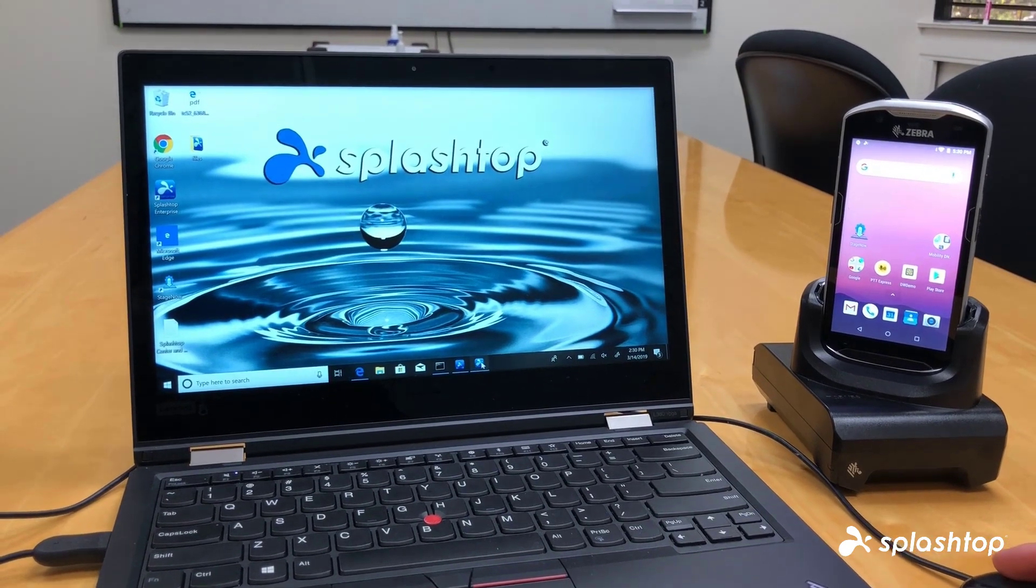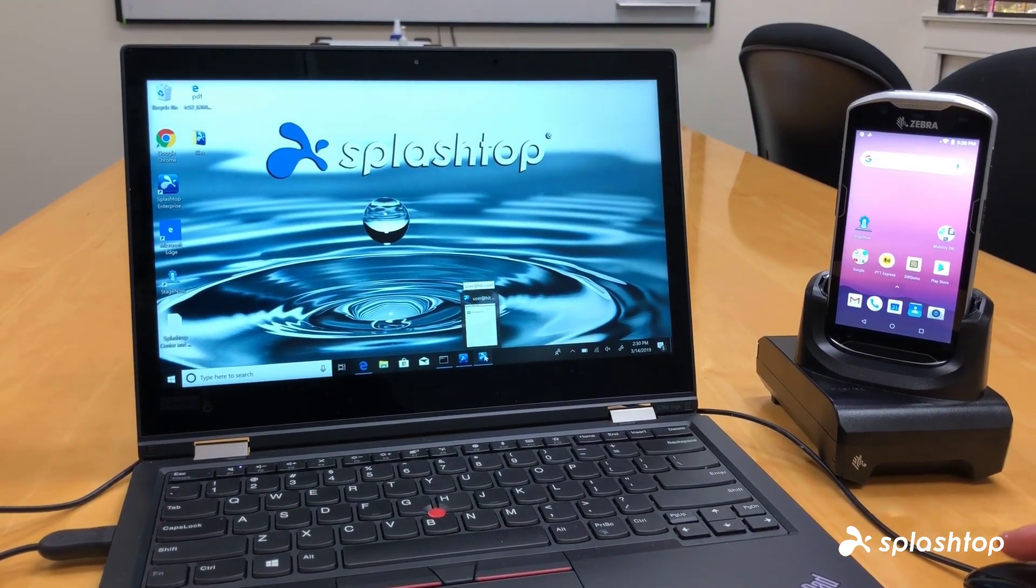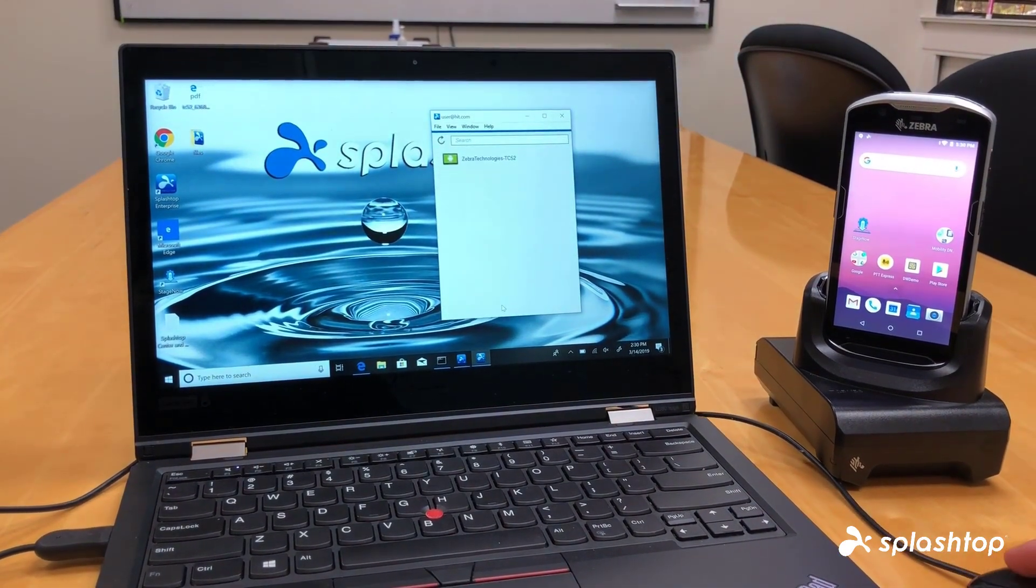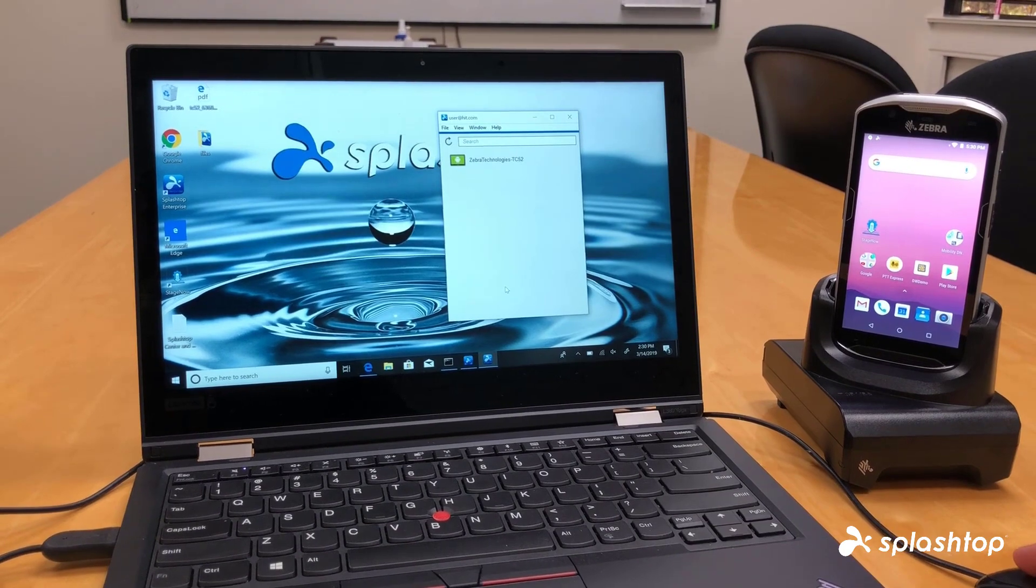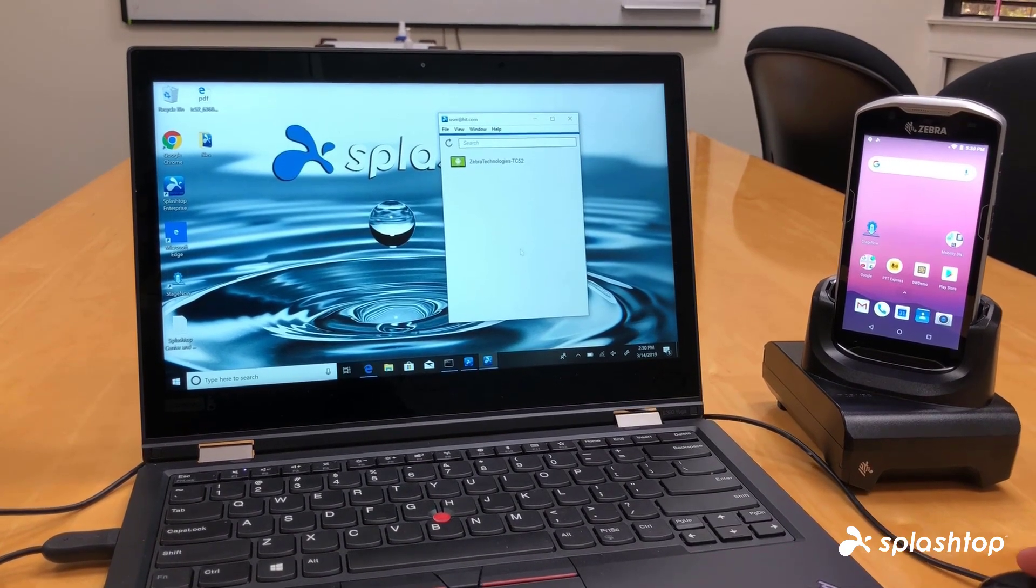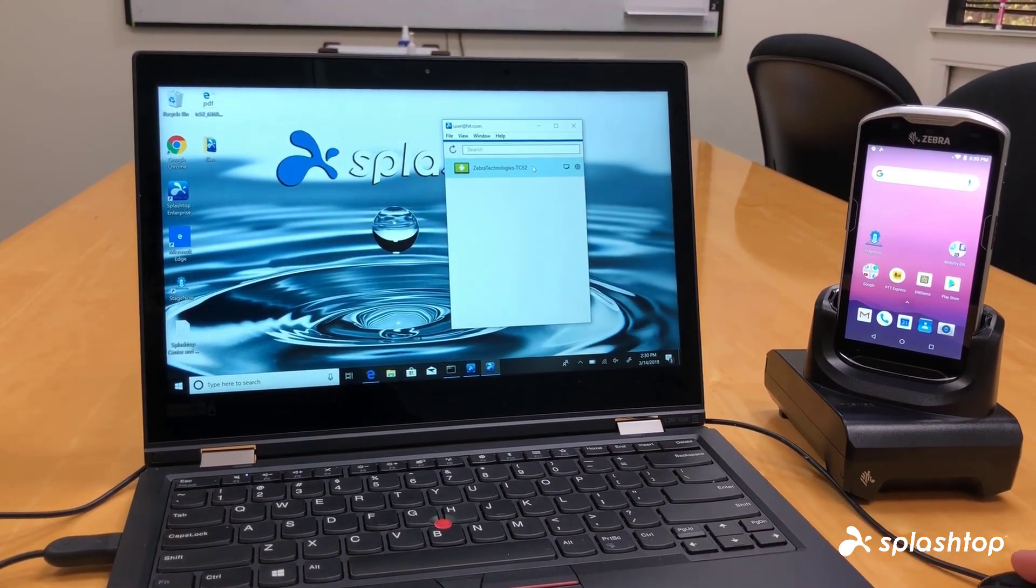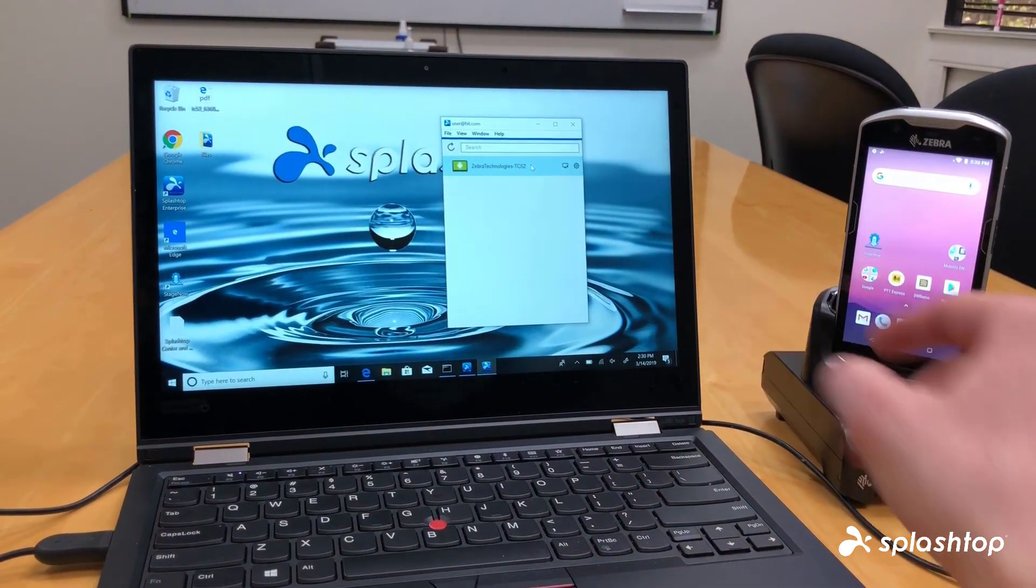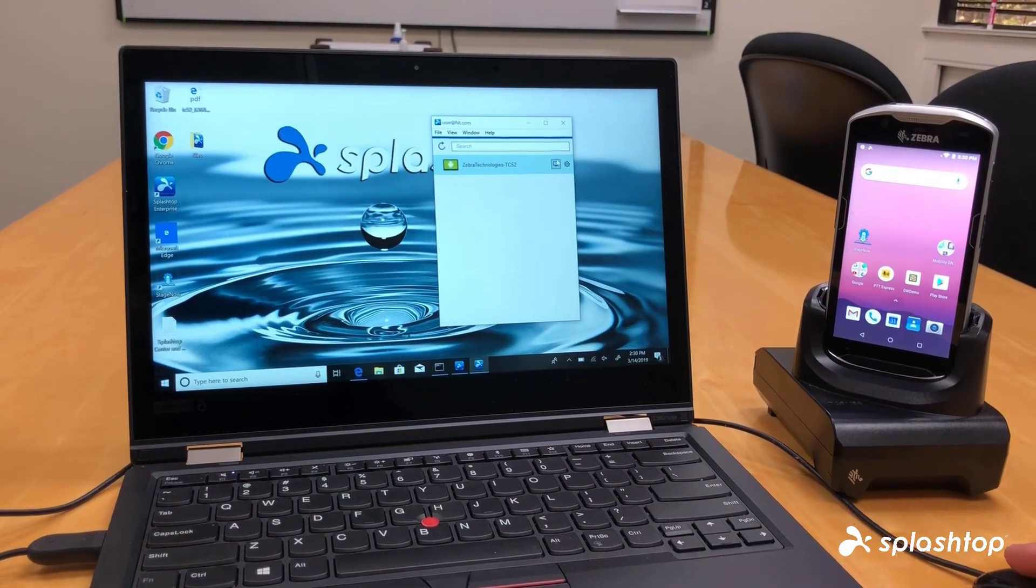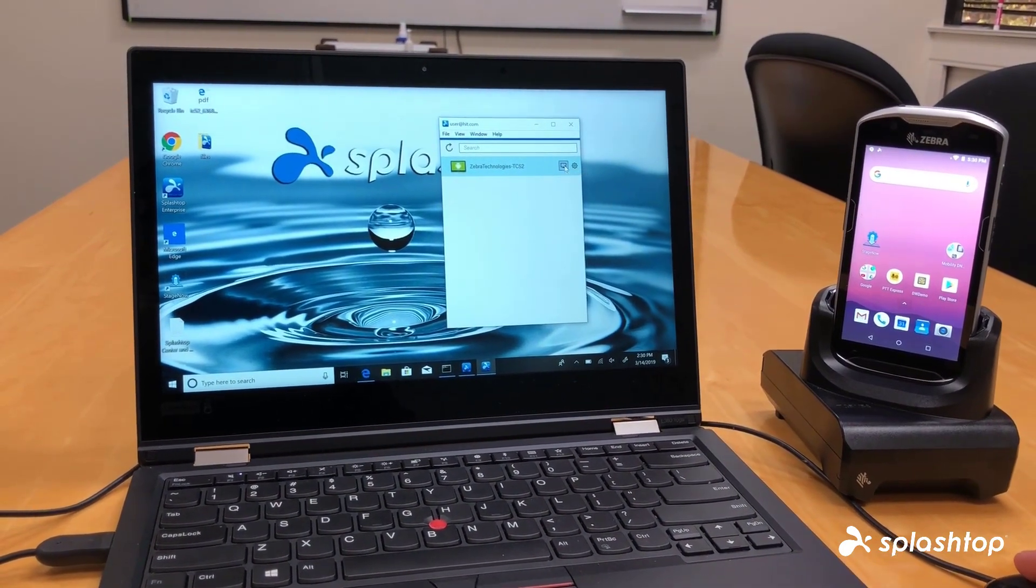What I'm going to do here is I'm going to open up my Splashtop app. This will give you a list of the devices that you have access to. Right now, we just have our one Zebra device, that's this device right here. I'm going to click connect to remote into it.